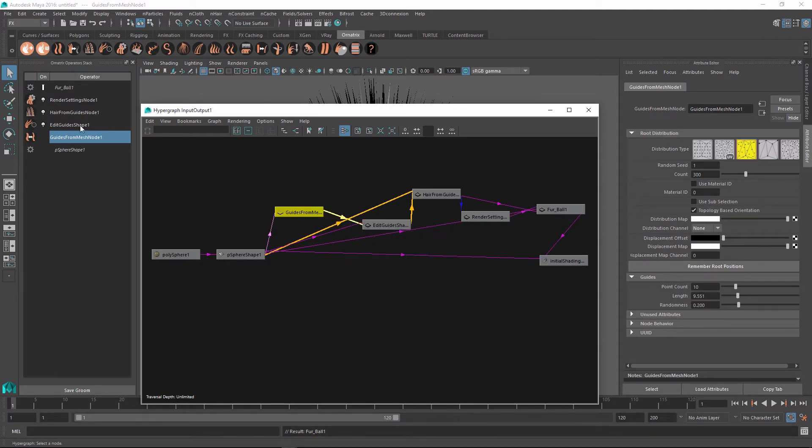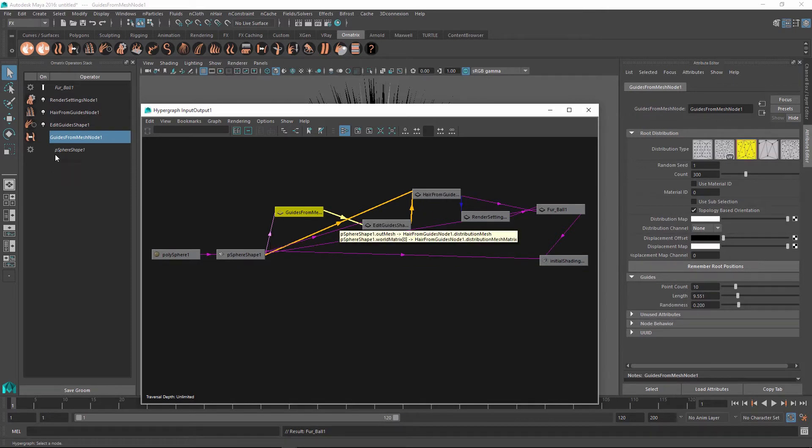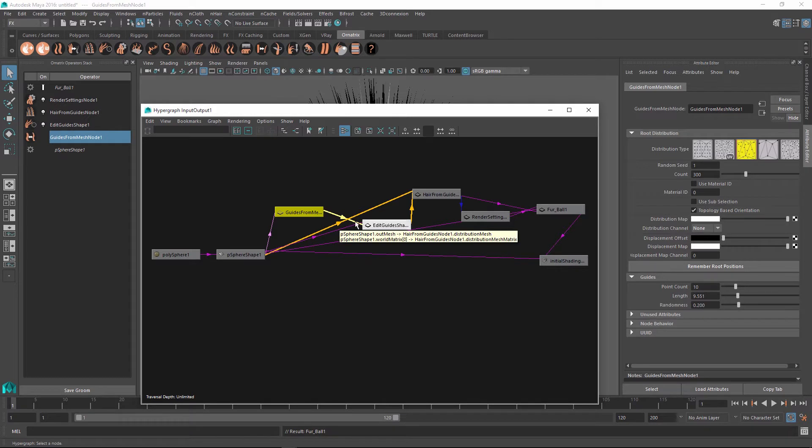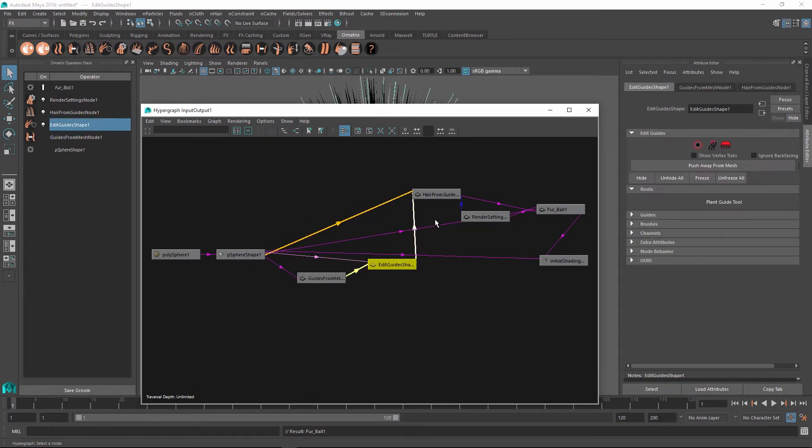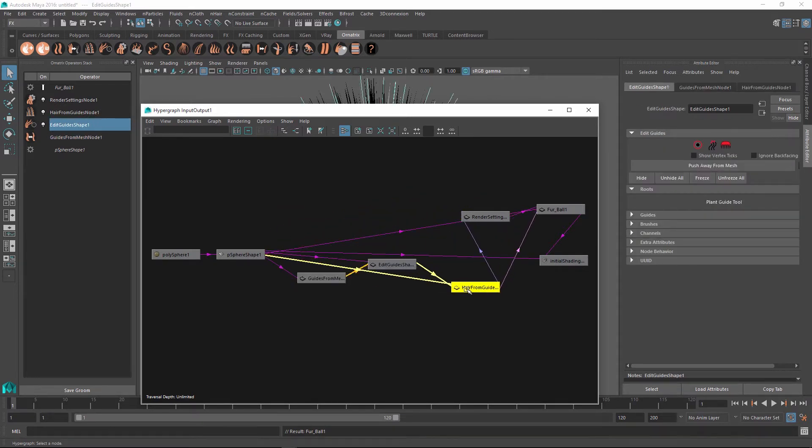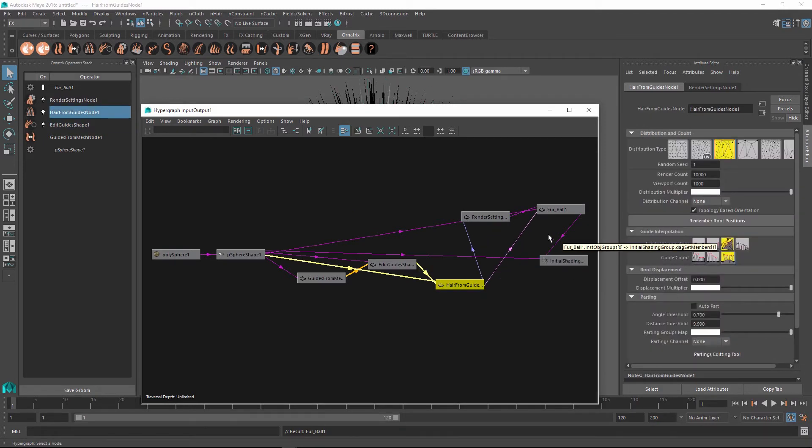And this is how it knows which order these nodes were created in. Of course, you don't have to worry about any of this because the operator stack takes care of this process for you. But in case you are trying to meddle with this and rearrange the node connections yourself, this is useful information to have.